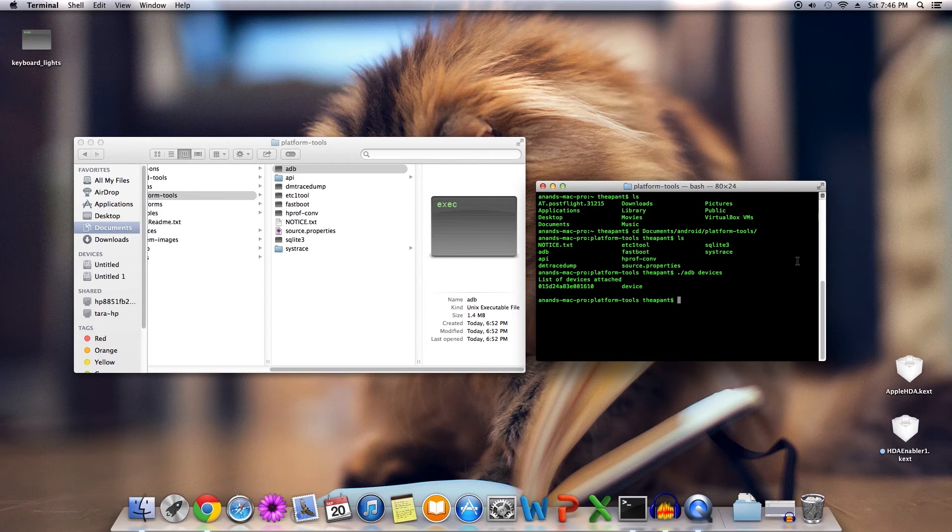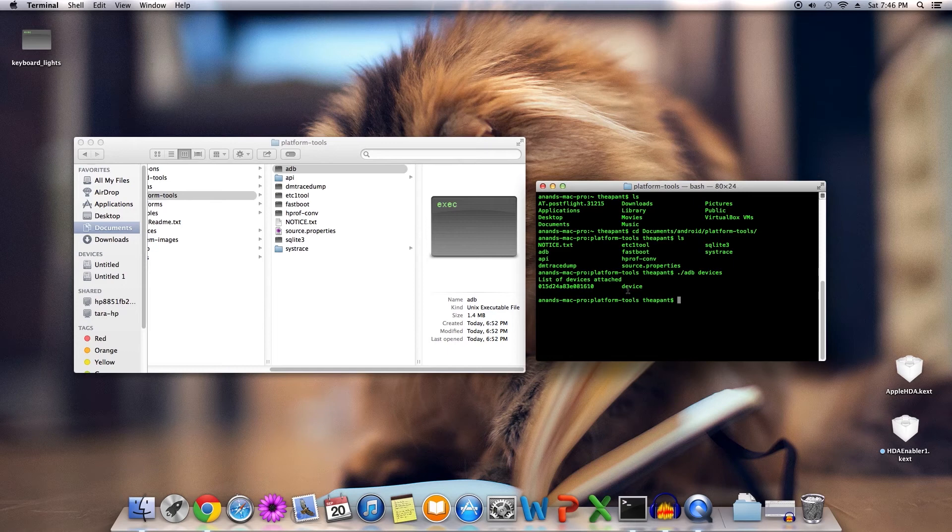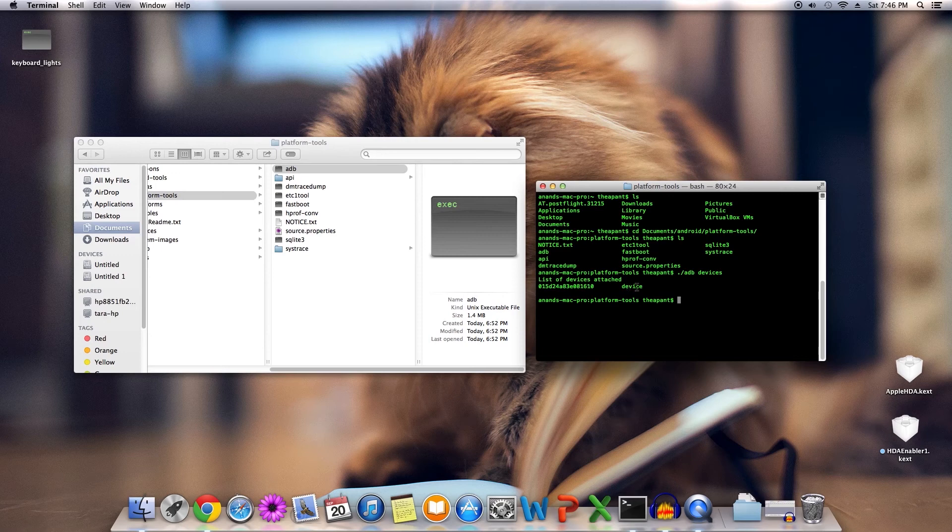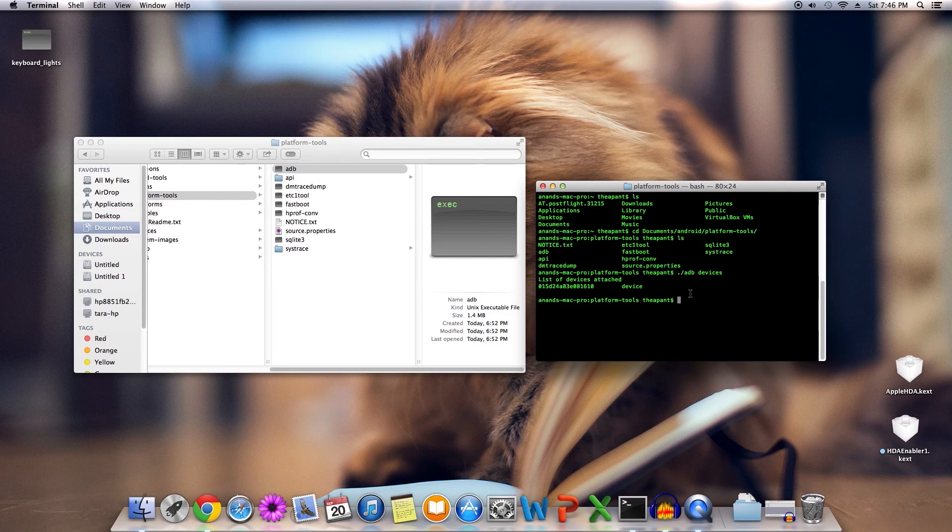You should see a string of random numbers and letters and the word 'device'. If yours does not say device here, instead says something different like 'unauthorized device', go double-check with your tablet or mobile phone and ensure that a pop-up hasn't shown asking you to authorize your computer to access the device over ADB.